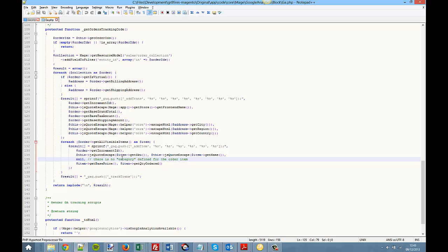The problem Magento has is that each product can be assigned to multiple categories, so which category should it display in Google Analytics? They have decided instead of showing all categories, they just show no category at all.